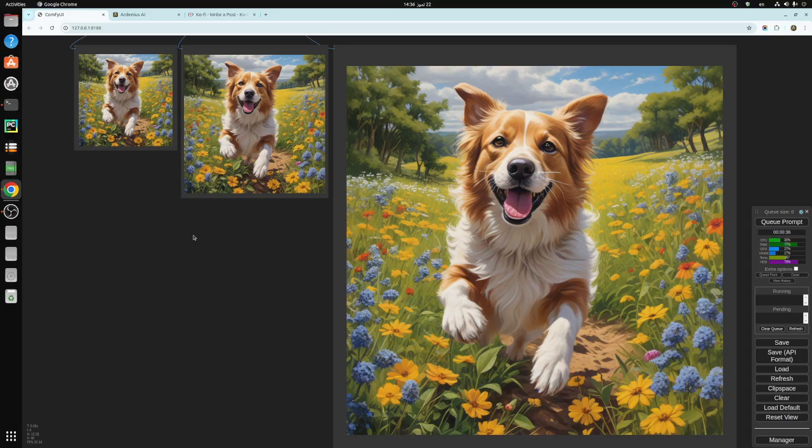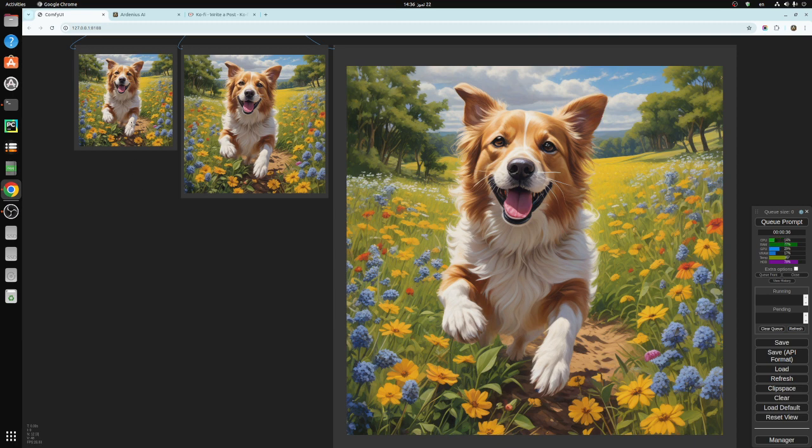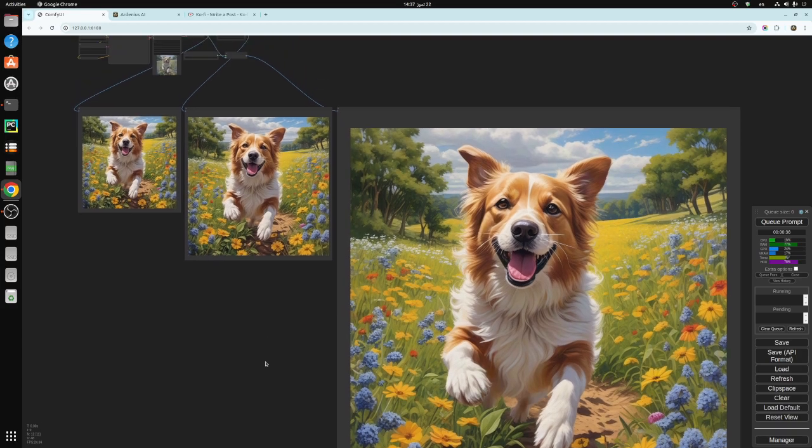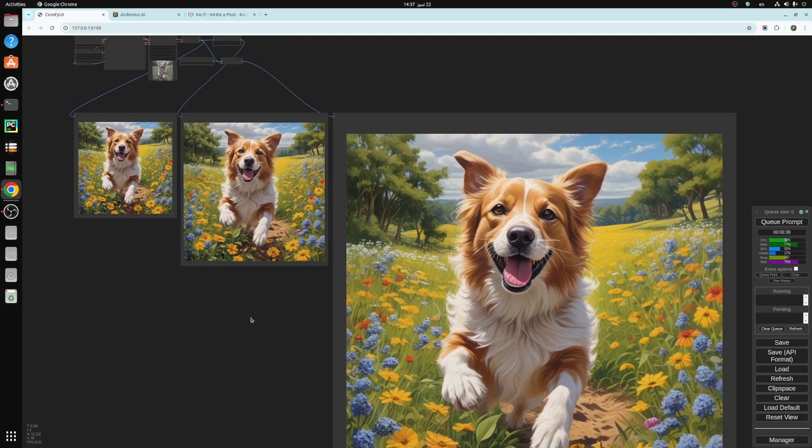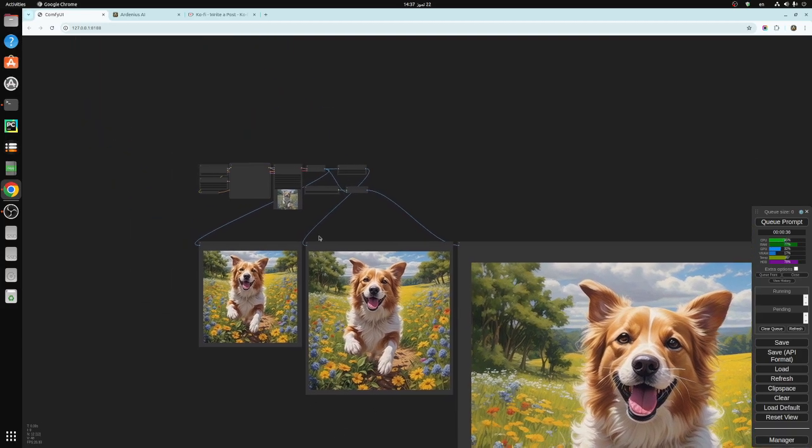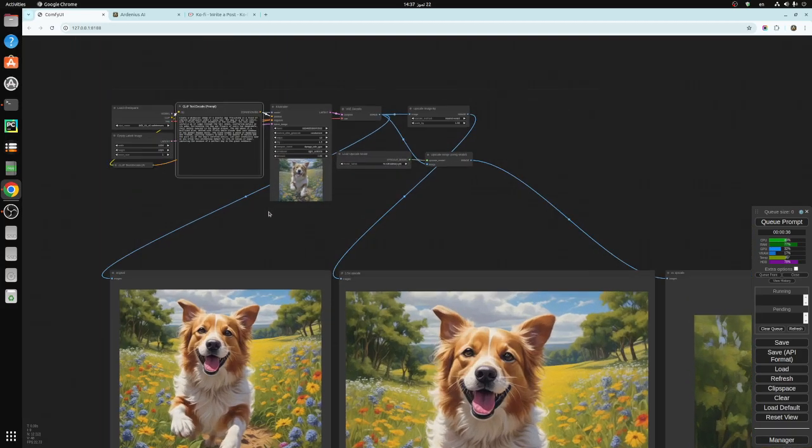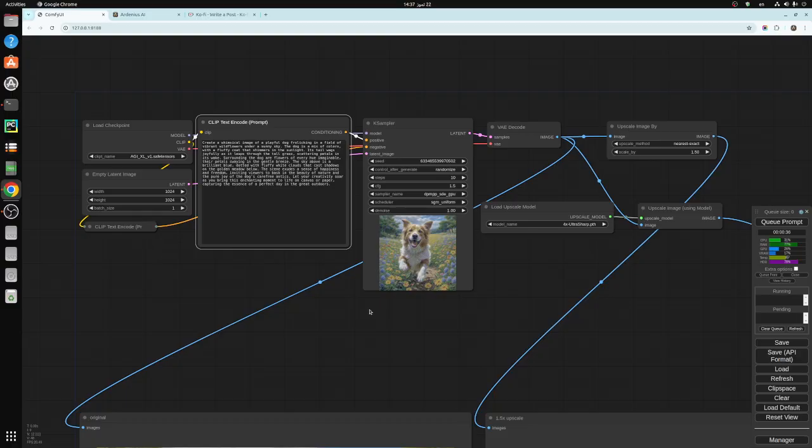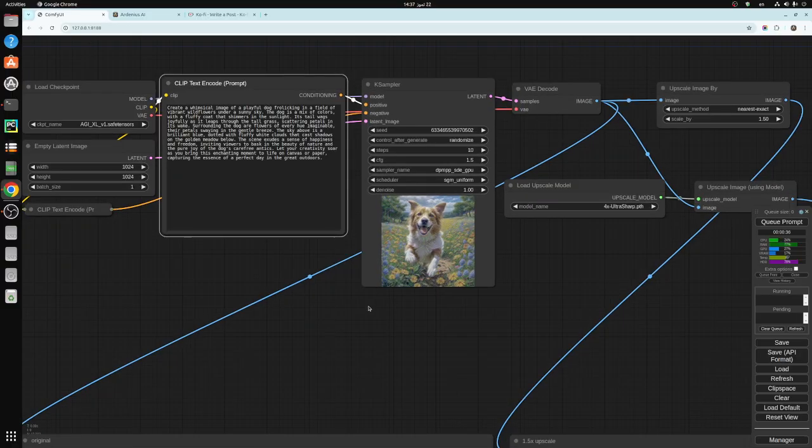Today we're going to be talking about upscaling images. As you can see this is the original image, this is 1.5x, and this is 4x. We're going to talk about how to upscale these images in a very simple workflow using ComfyUI.